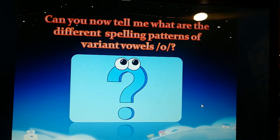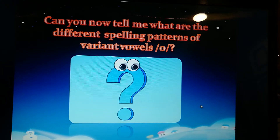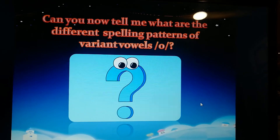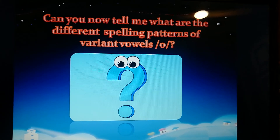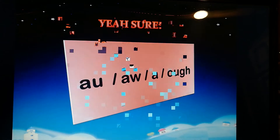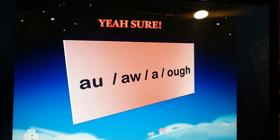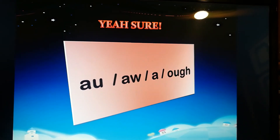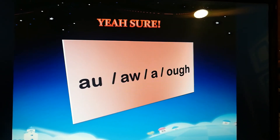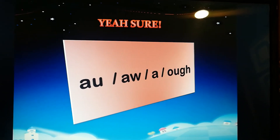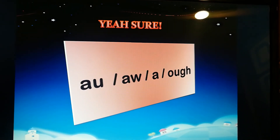Now, can you tell me what are the different spelling patterns of Variant Vowels O? Of course! First we have AU, AW, A, and OUGH.